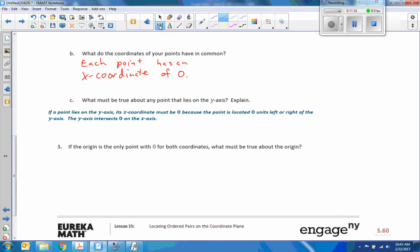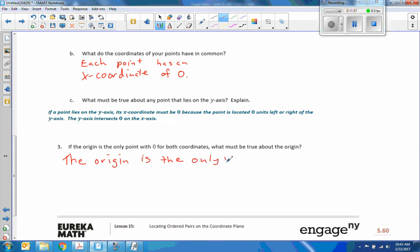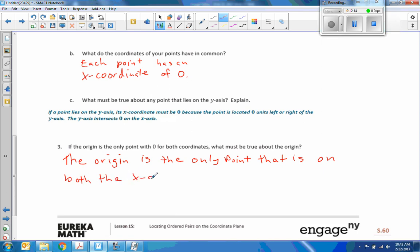Number 3: the origin is the only point with 0 for both coordinates. What must be true about the origin? The origin is the only point that is on both the x- and y-axis, and it is the only point with 0 for both coordinates.